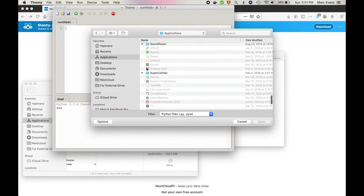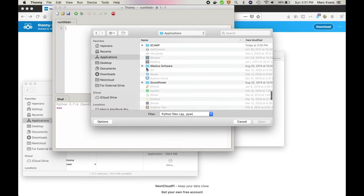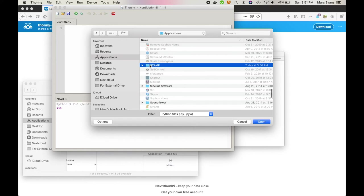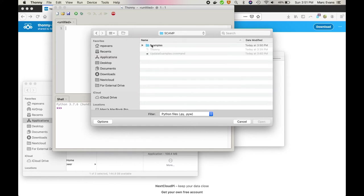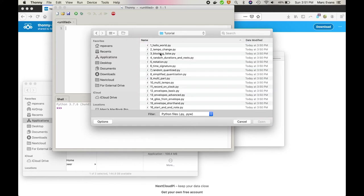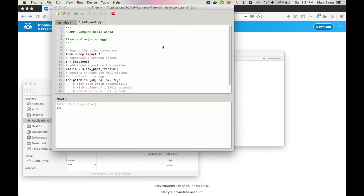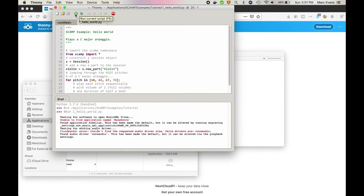So we'll go over to the Applications directory and scroll down to SCAMP. And inside the Examples directory, go to the Tutorial folder and open up Hello World, a simple script that plays a C major arpeggio. Click the green Run button.